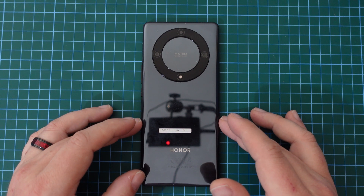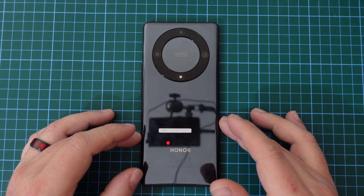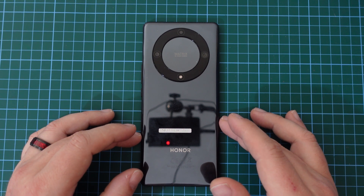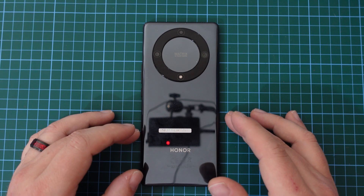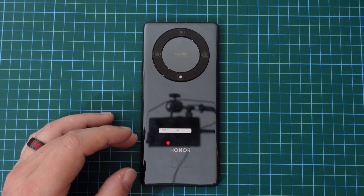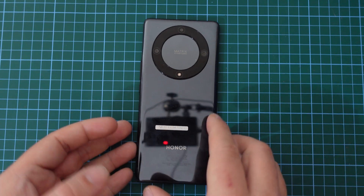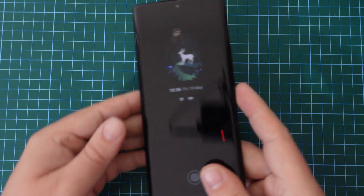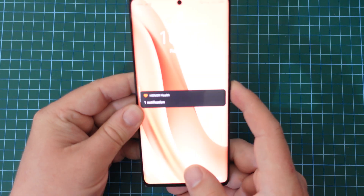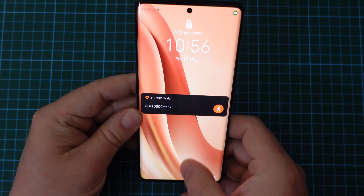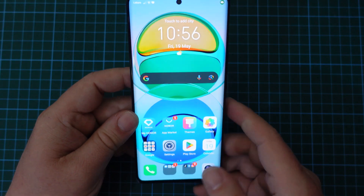The reason you want to turn data roaming on or off is mainly when traveling and you want to avoid roaming charges.